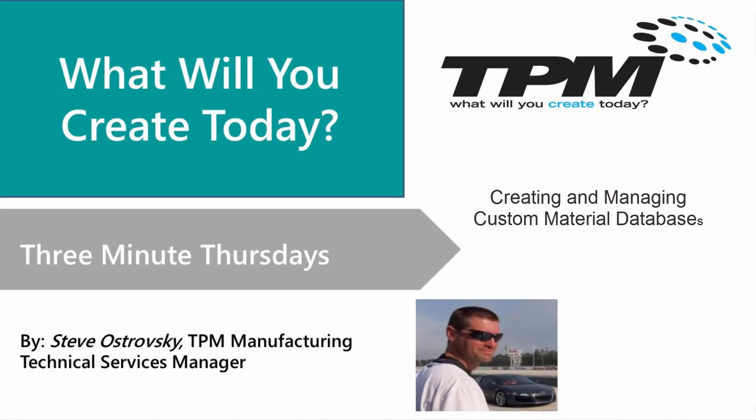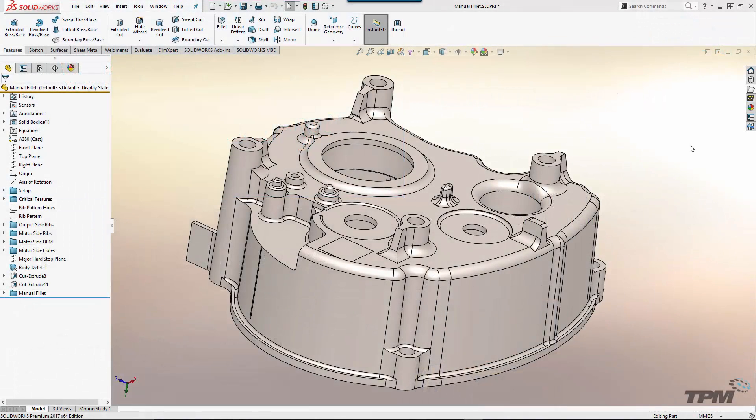Hello and welcome to TPM's Three Minute Thursday. Today we want to take a look at how to create and manage custom material databases.